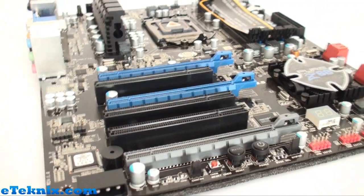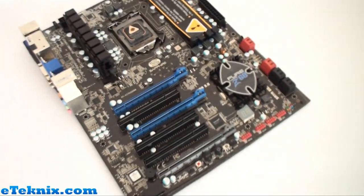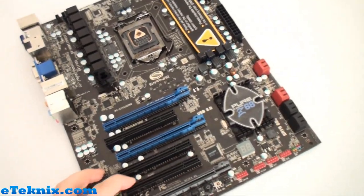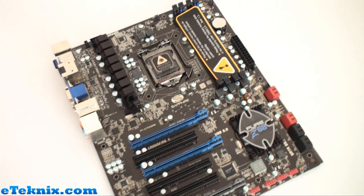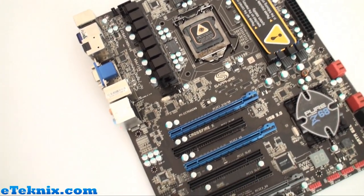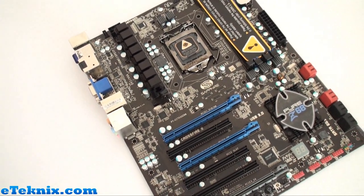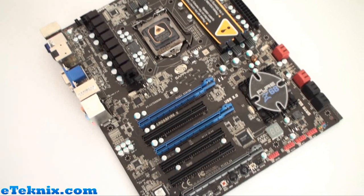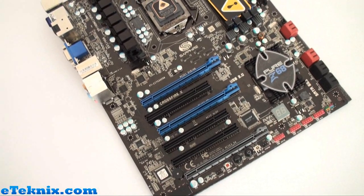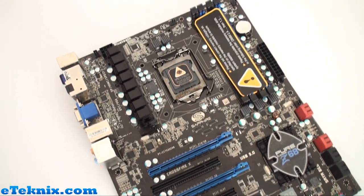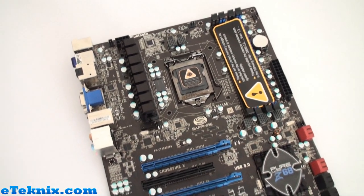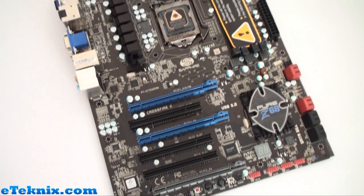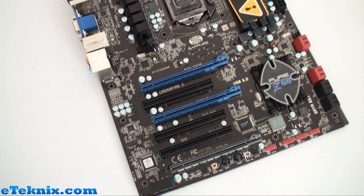So like I said this was just a quick view of the Sapphire Pure Platinum Z68. We will have a full review going up of this board around launch time on the 18th so be sure to check out eTechnics.com closer to the time and you'll be able to see exactly what's on offer in terms of performance and how good the features are.